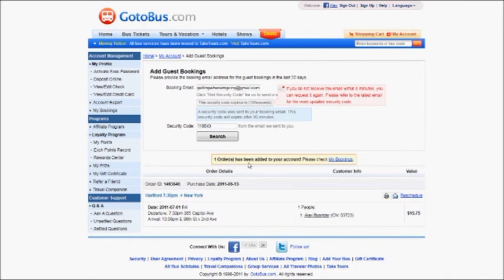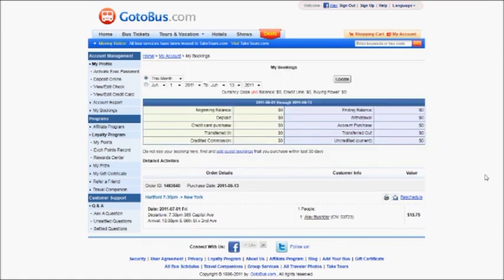Success! The order has been added to your account, and we can check My Bookings. And now, your ticket has been added to My Bookings.